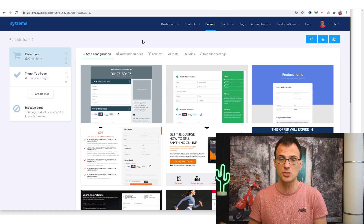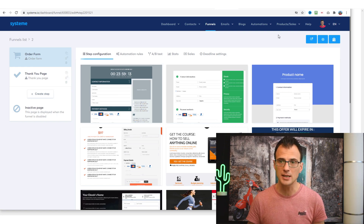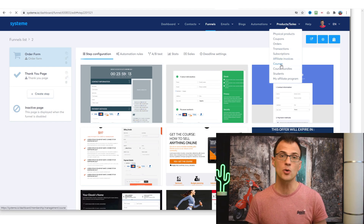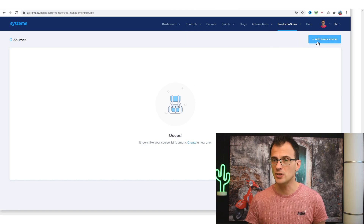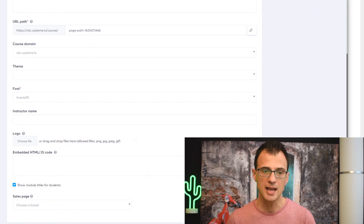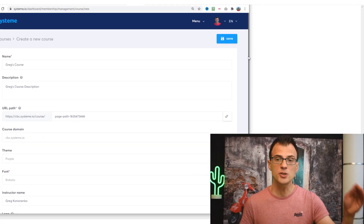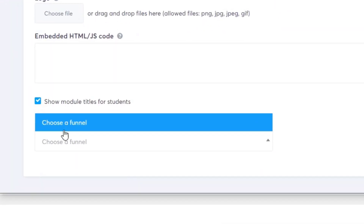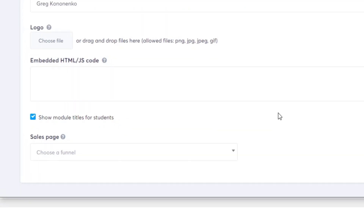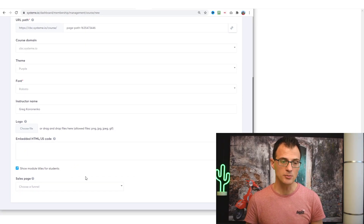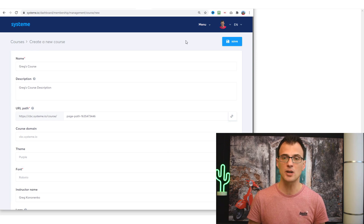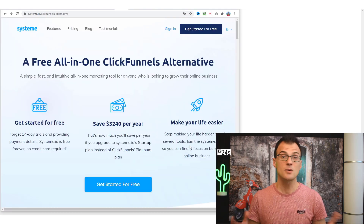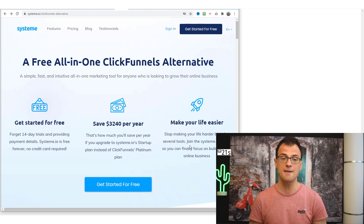One last thing I want to show you: under 'Products and Sales,' if you want to create and sell your own course, just click 'Add a New Course,' enter all the course details, and then link the sales page funnel you've already created. Systeme.io will take care of all the delivery of the course and all the associated automations.